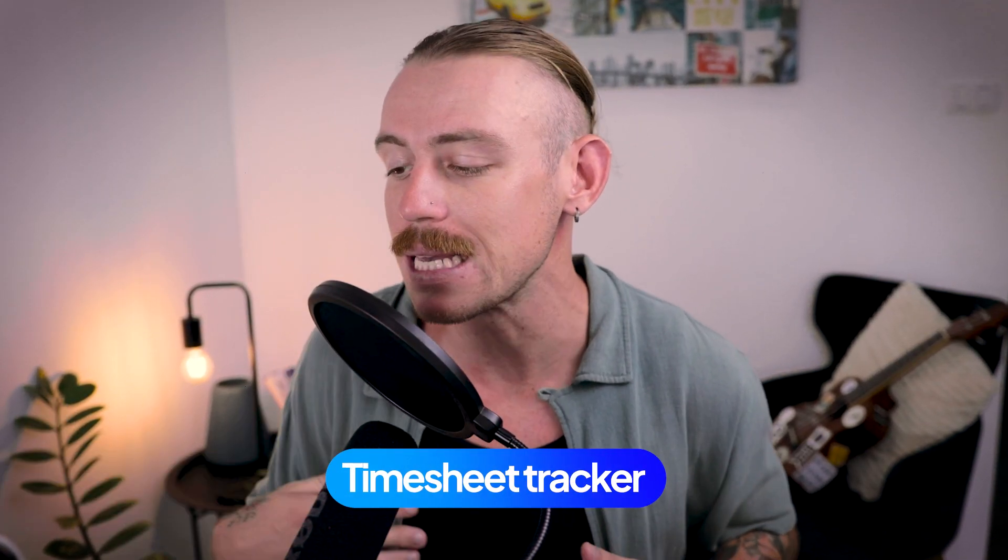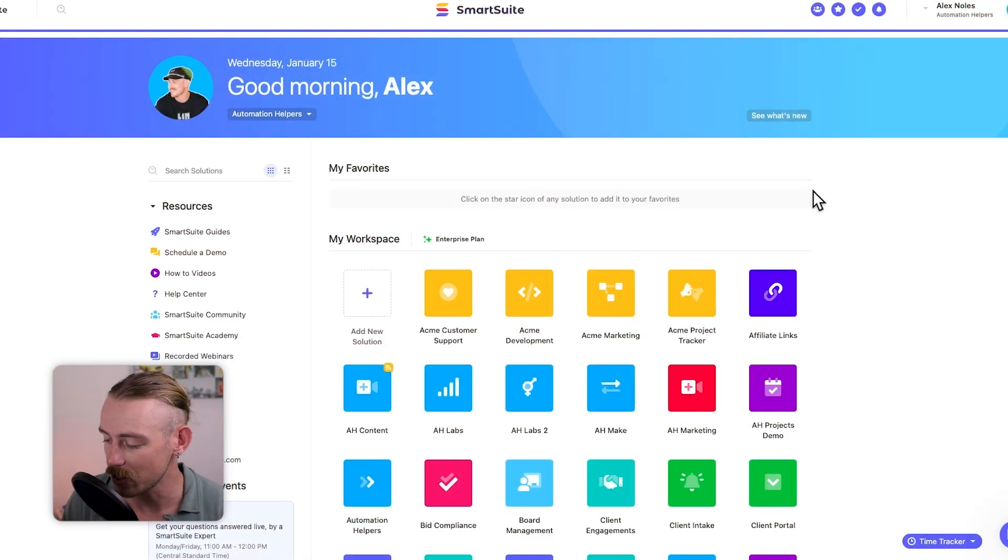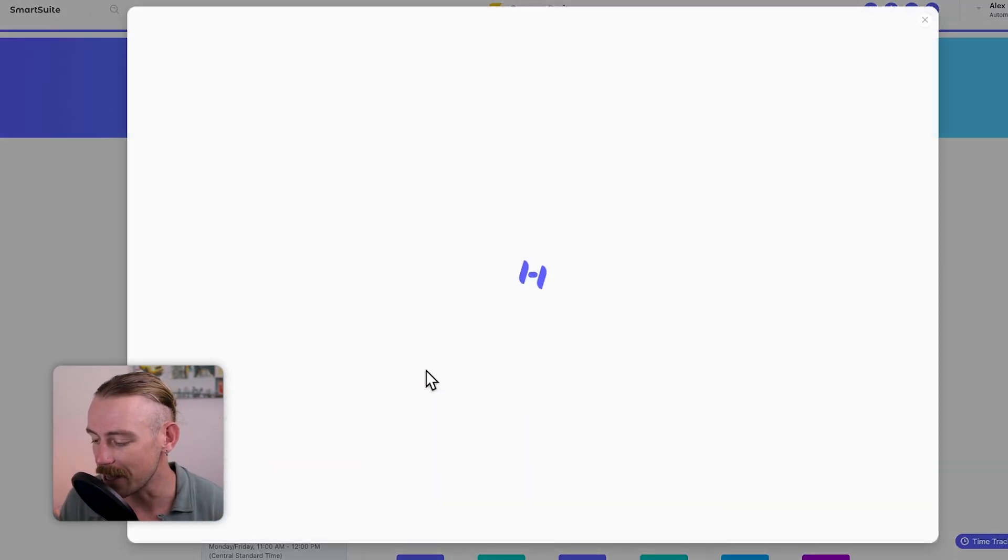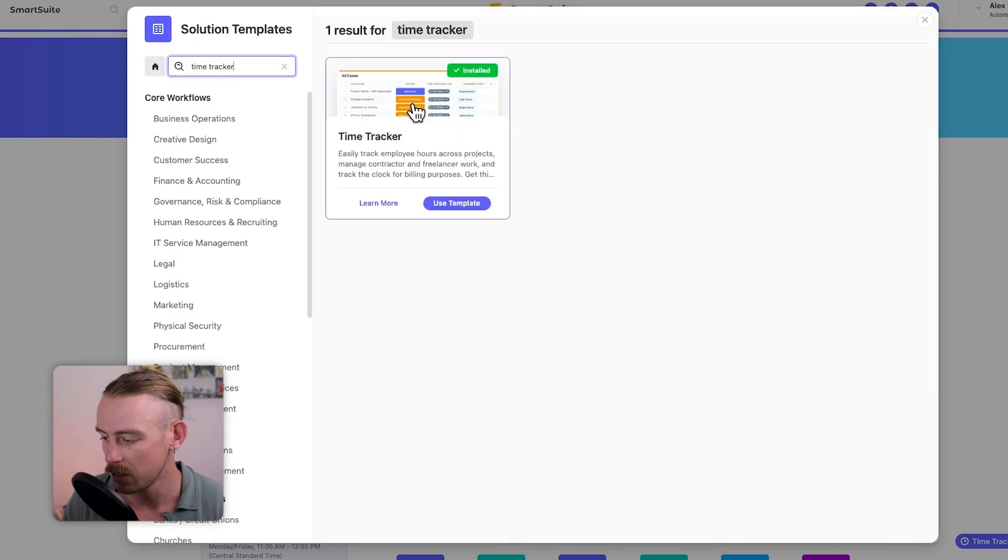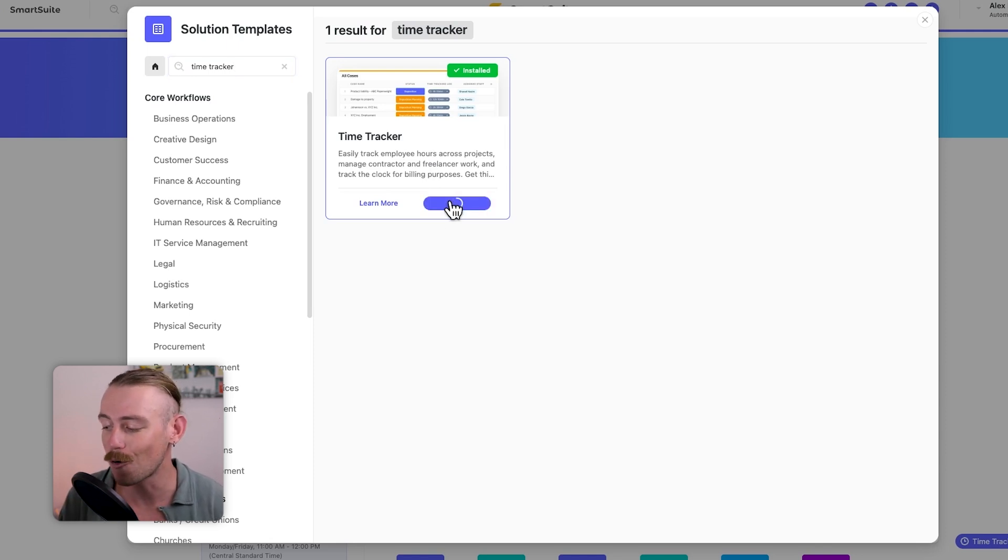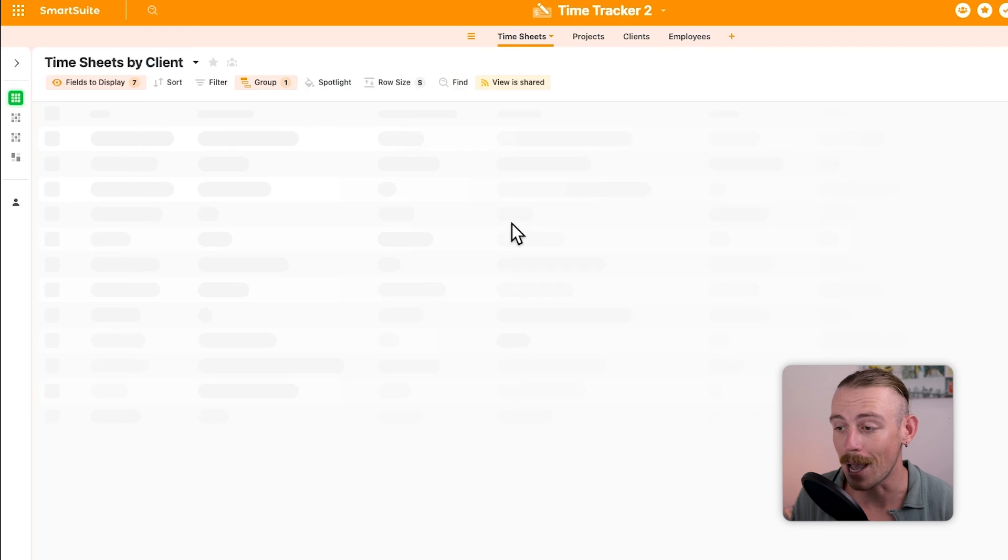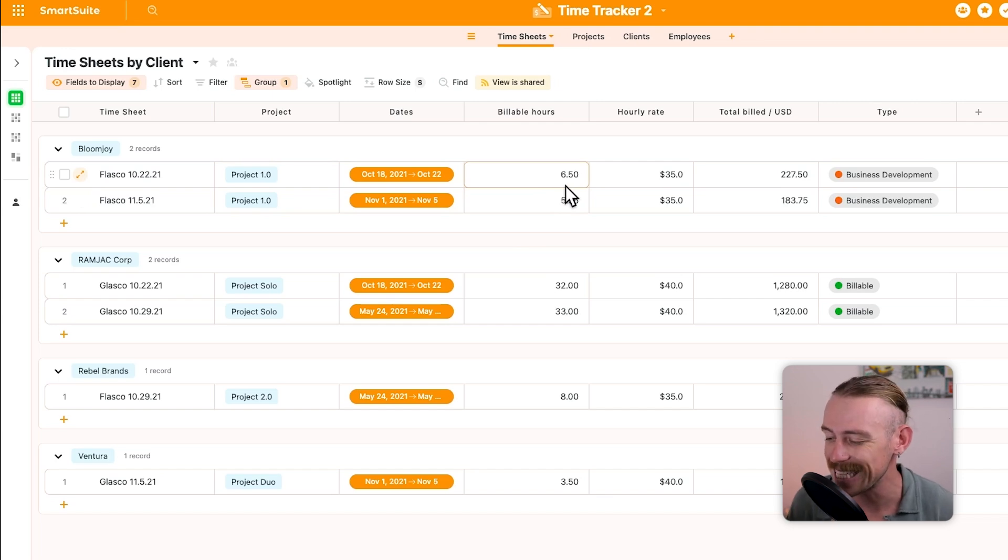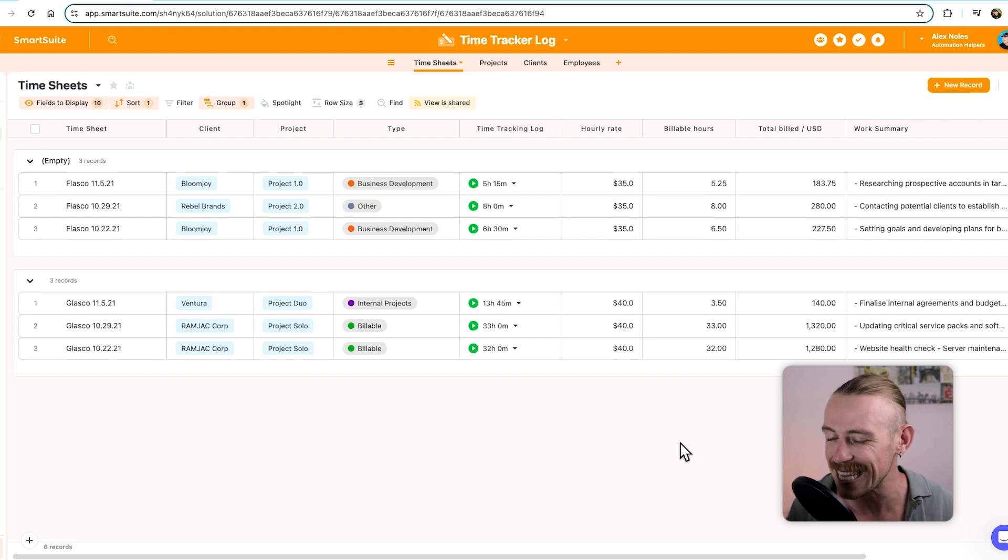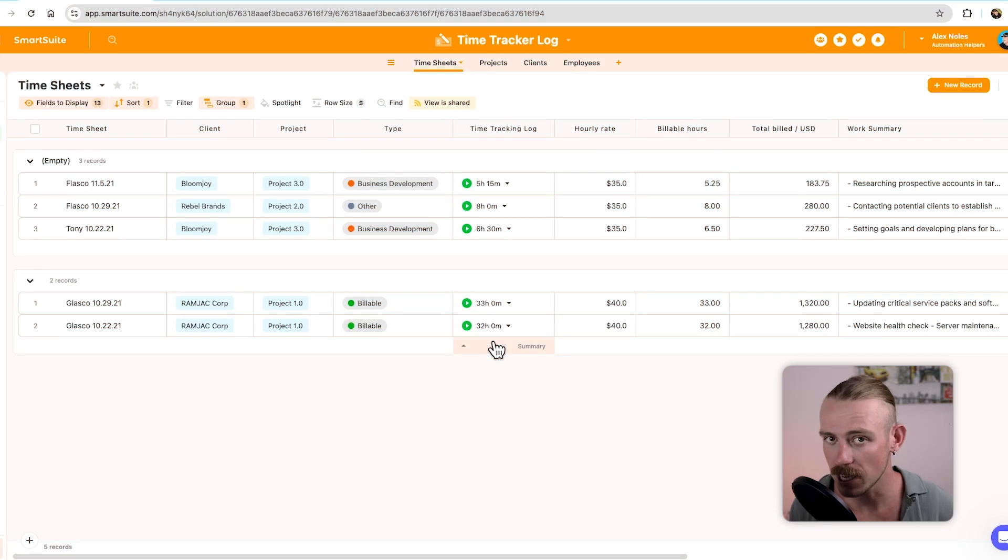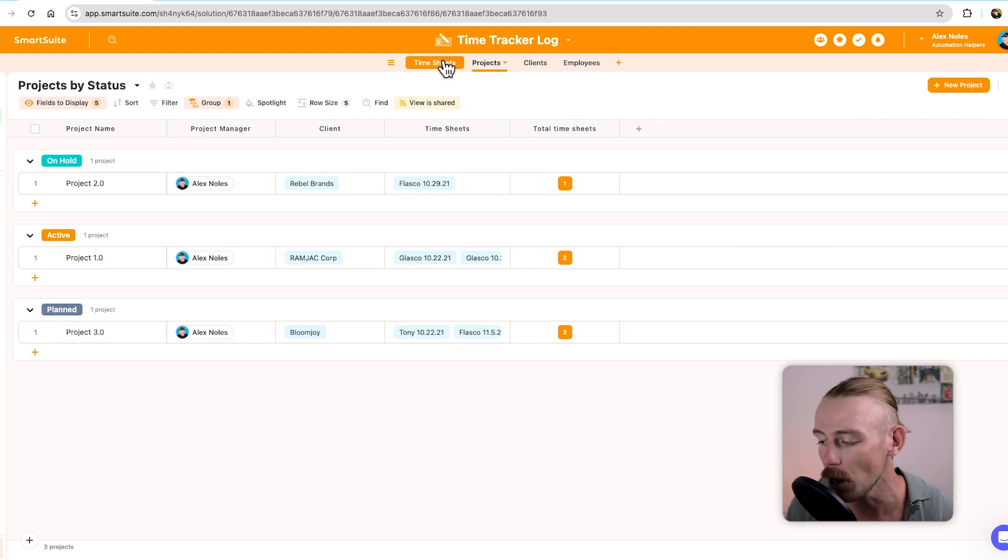So we took a look at what time fields we have available. But how can we build a timesheet tracker directly within SmartSuite? Well, we could just start from our SmartSuite dashboard and add a new solution, then start with the template and search for the time tracker. Then add this by selecting use template. And from there, we'd have an already pre-built system. But let's look at building this out from scratch.